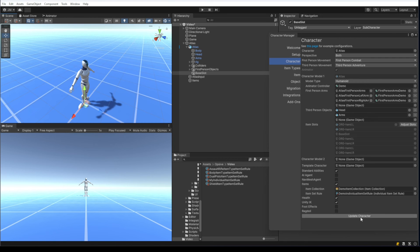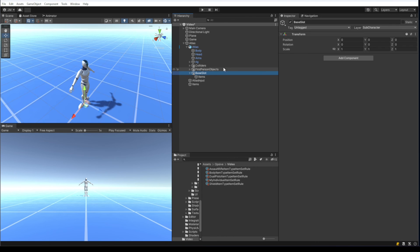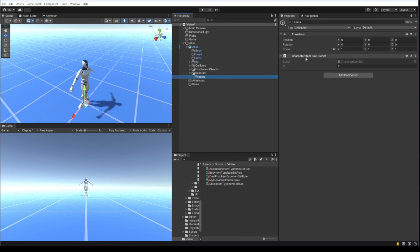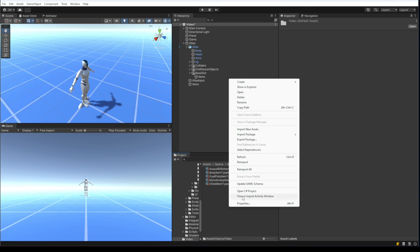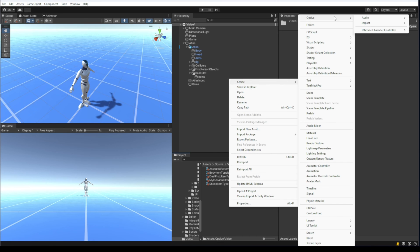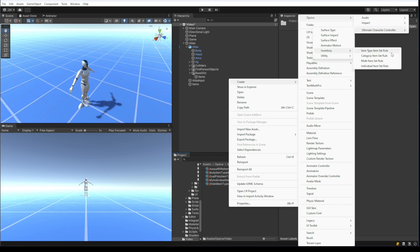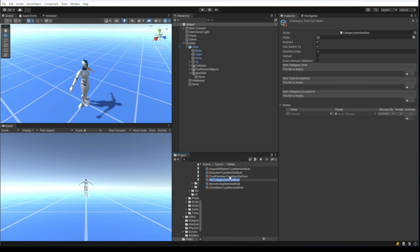I hit 'update character' and you can see underneath the base slot a new game object has been created with character item slot value of two — set up successfully. The next thing is to create a category item set rule.